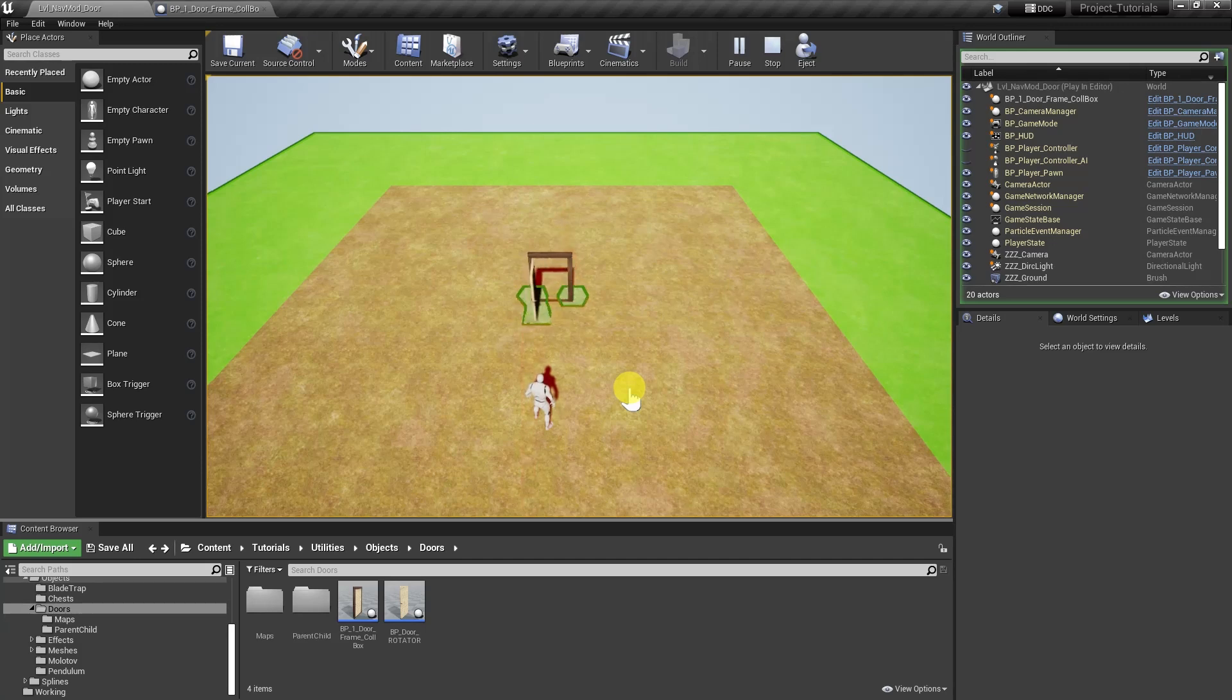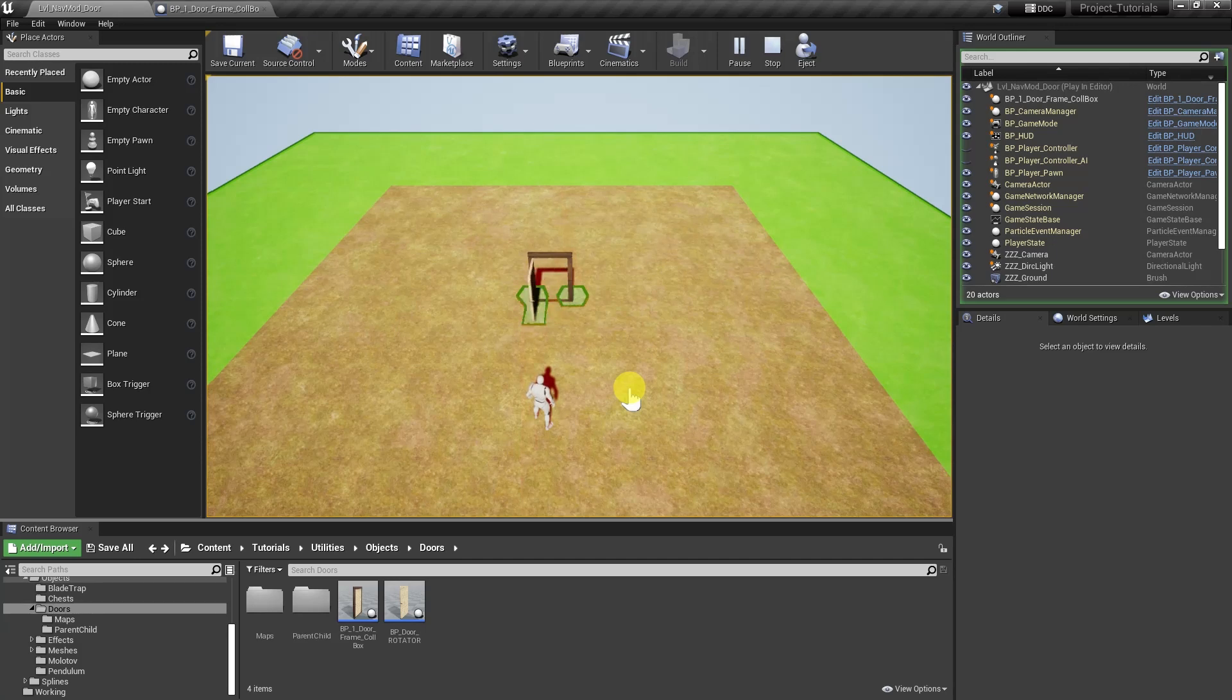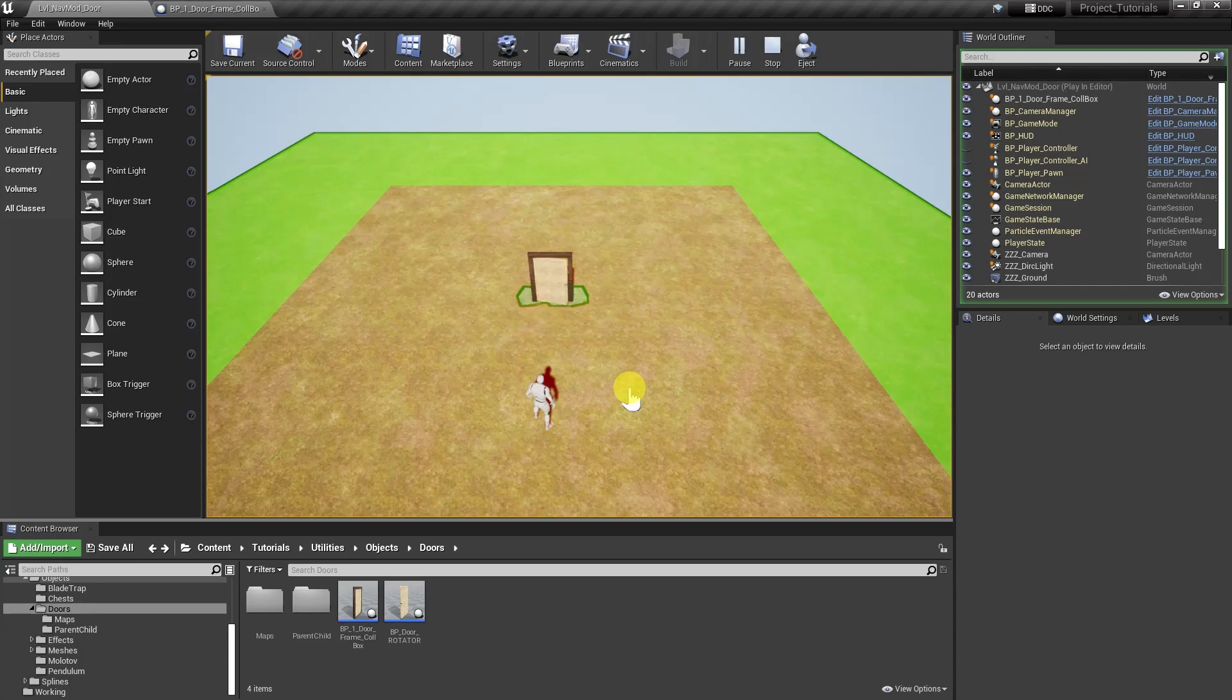Okay, and we can see that it's working just fine now, and that's because we're using a box collision to mimic what a nav modifier would do. Now, just real quick before we end, we want to go back to the blueprint and just check on two things.